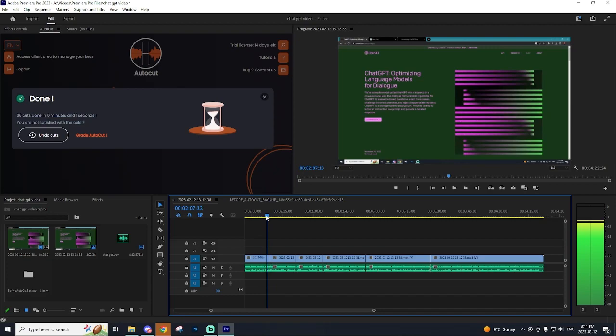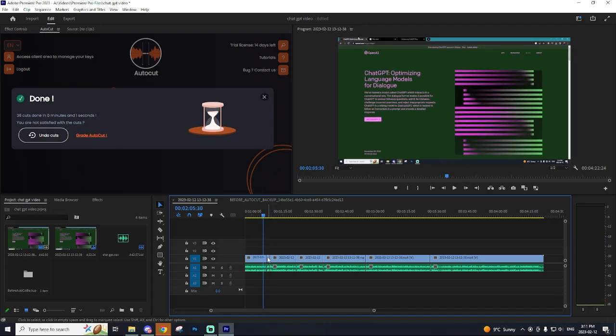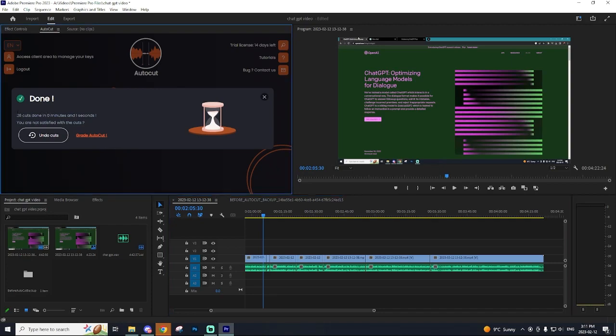So for those that don't know, I recently switched over from Sony Vegas to Premiere Pro because I wanted a better editing software and I am so glad I did because I have this feature called AutoCut right here which speeds up my editing process by so much.